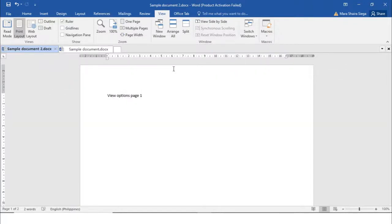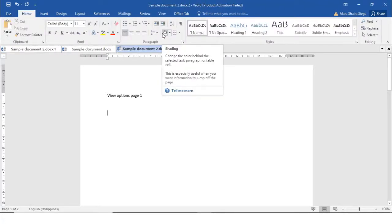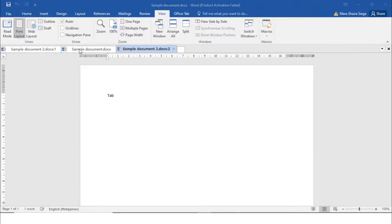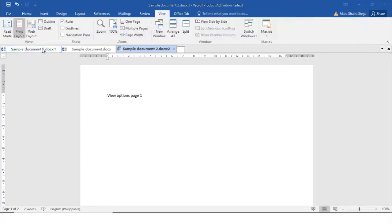Now I will show you the different Window commands in the Window group. First we have the New Window. If you click the New Window button, it opens a new window displaying the current document. This window shows the document name in the title bar followed by the number two. Each new window opened in the same document receives a sequentially numbered name. This feature enables you to work in different places in your document.